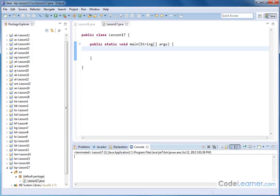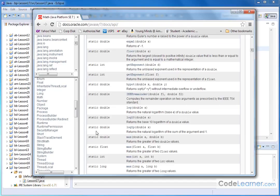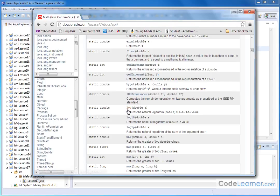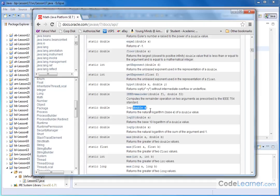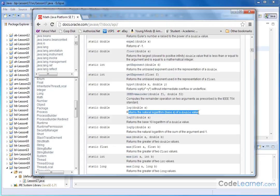So let me open up that documentation here and if you go into the math class and jump down here you'll see a method as part of the math class called log. It requires as an argument that you pass to it a double precision number and it tells you that it returns the natural logarithm base e of a double value.